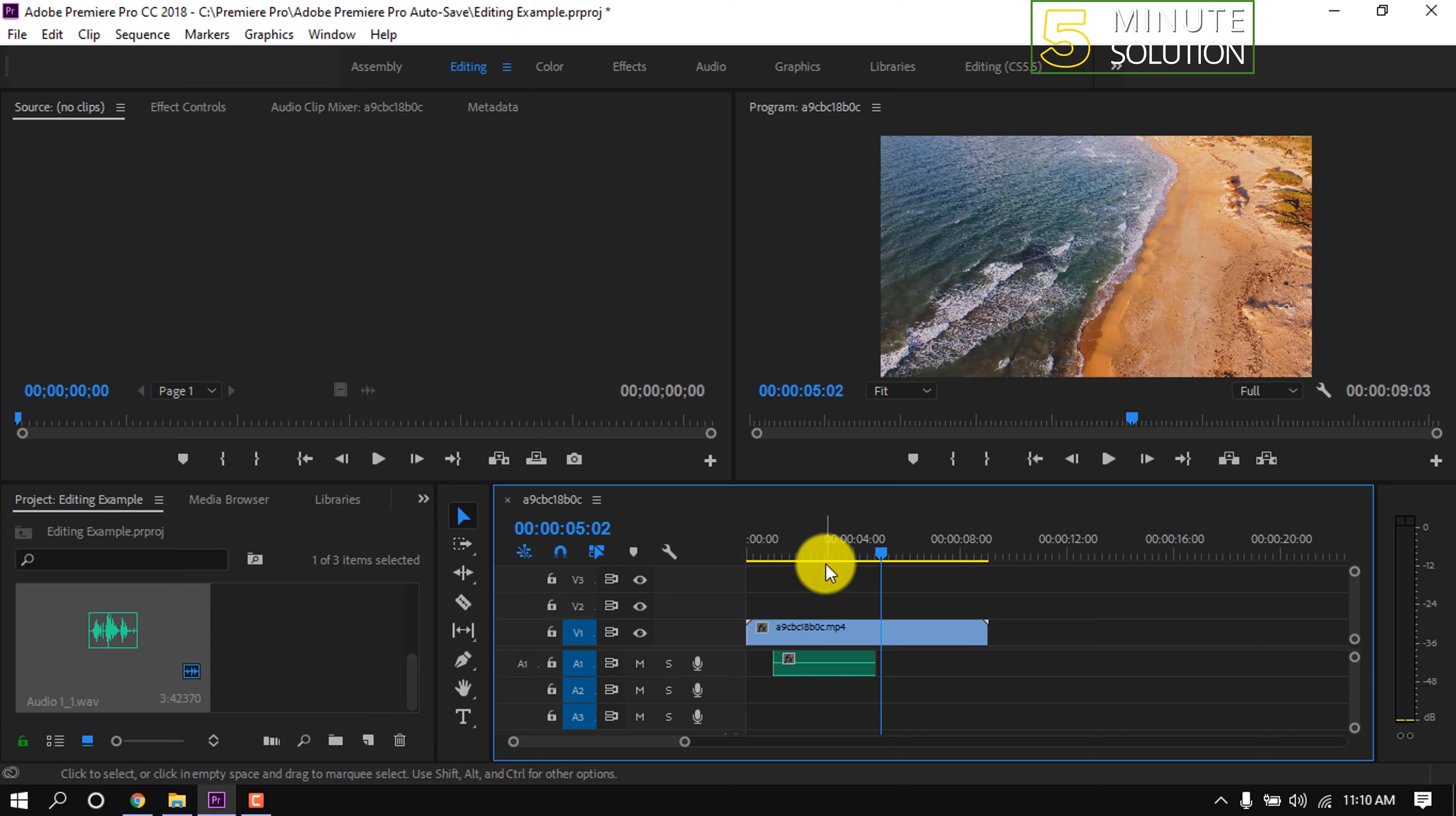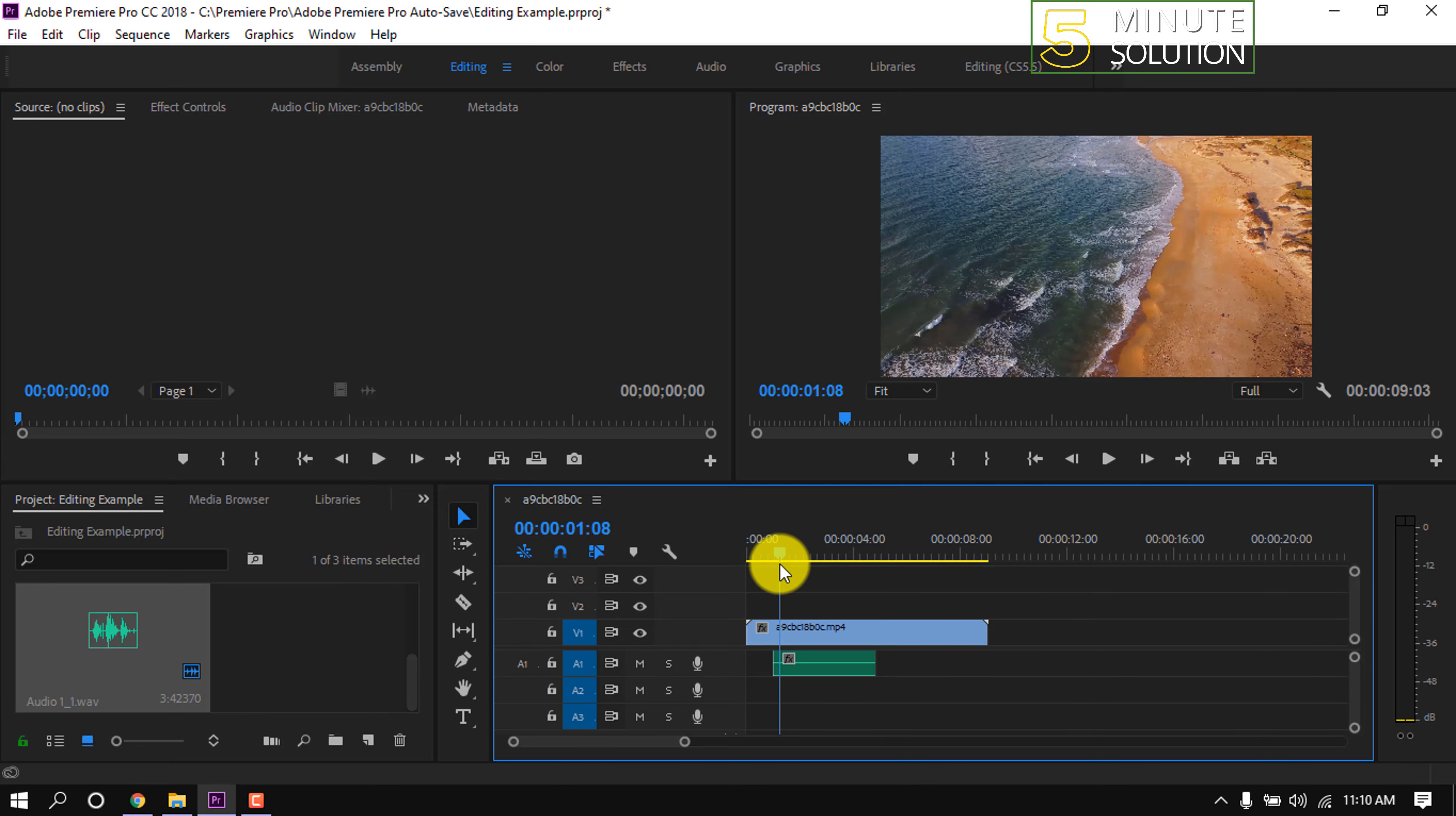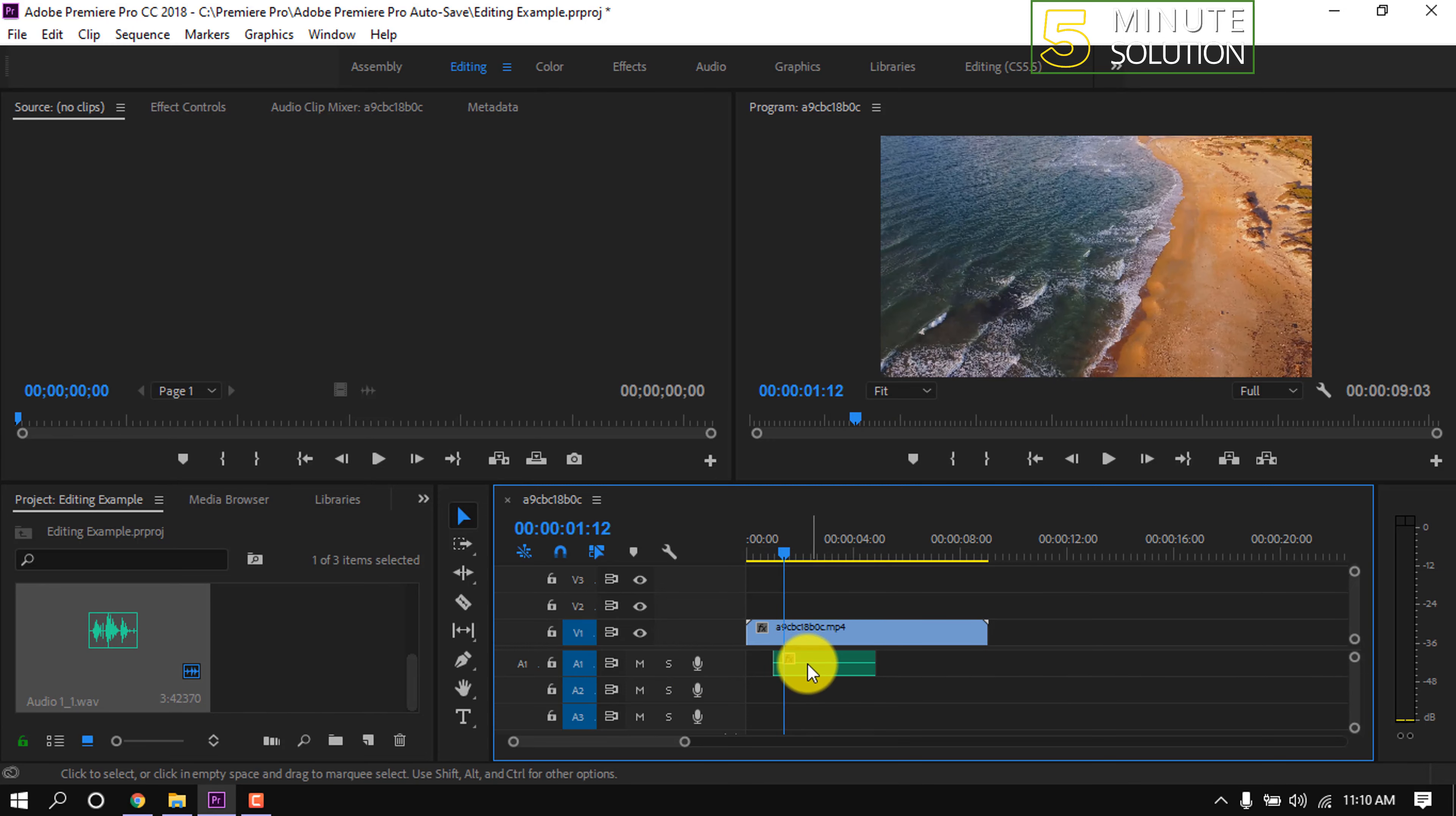And here we can see our audio has been added. My audio is empty because I have not used a microphone.